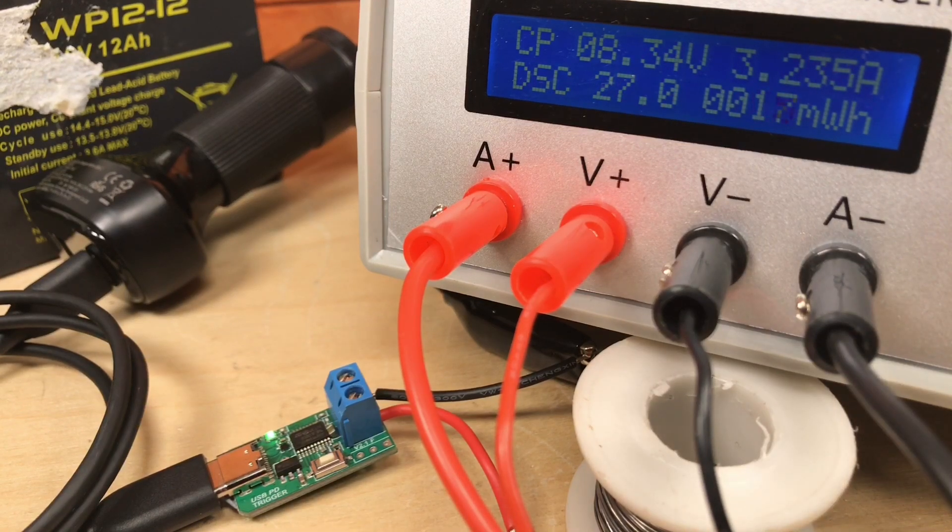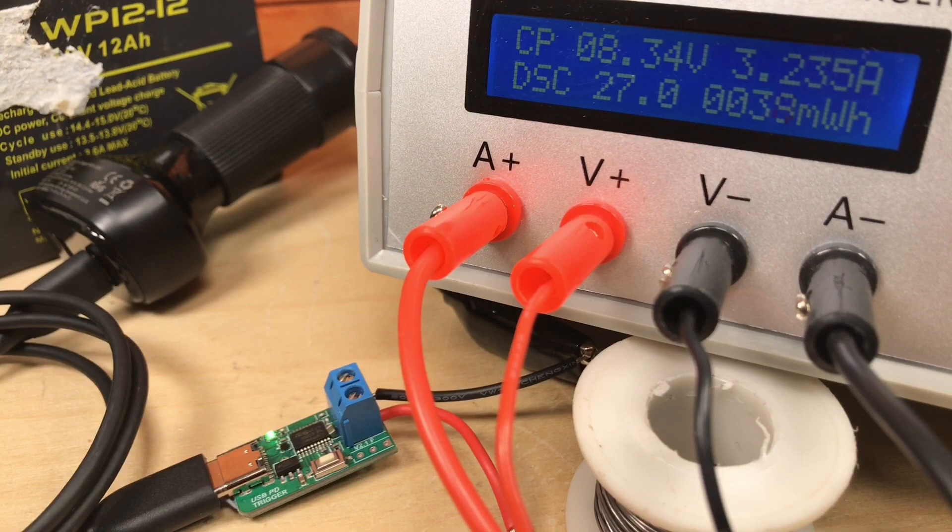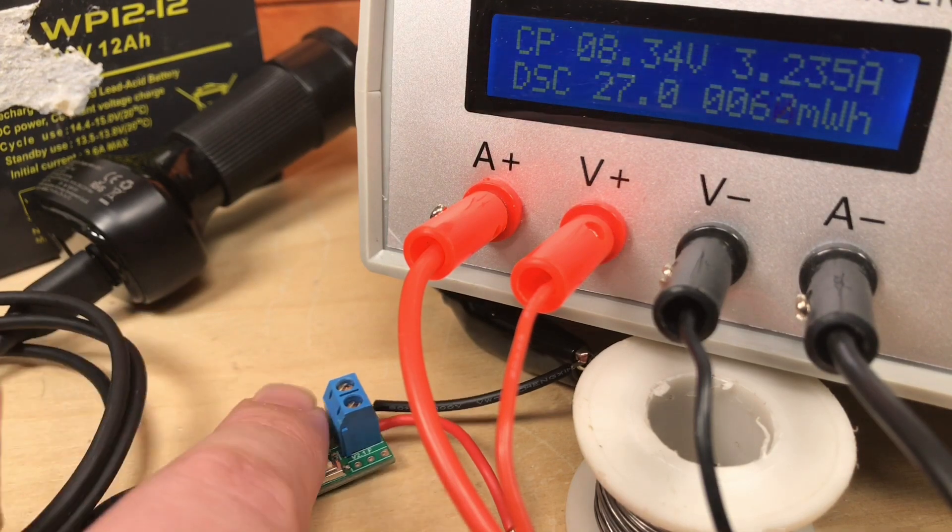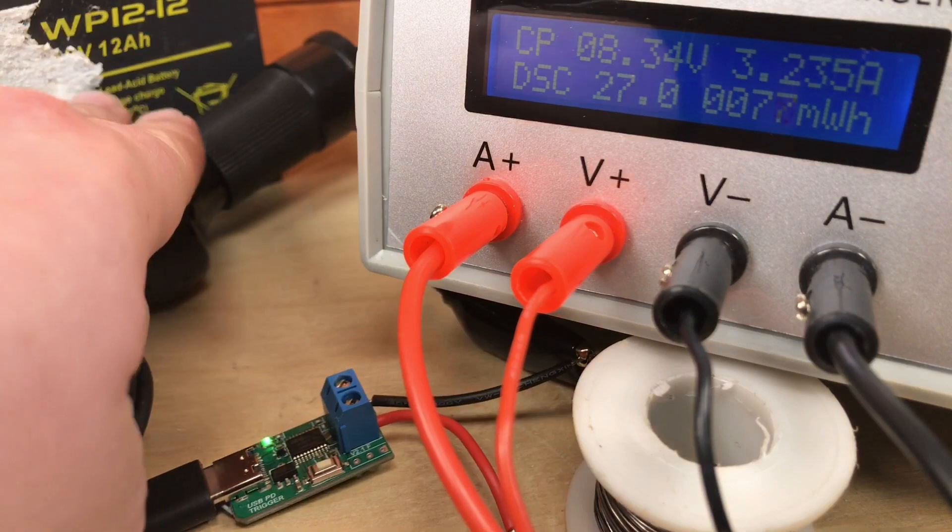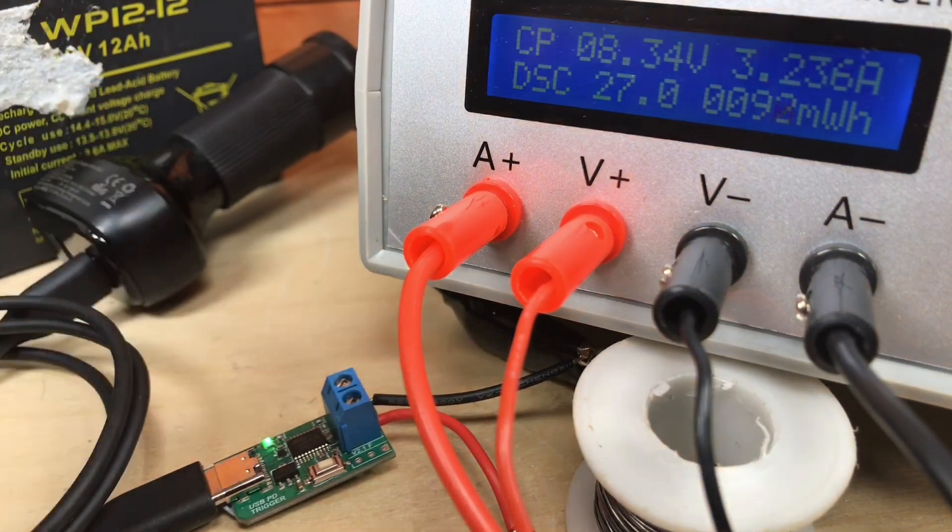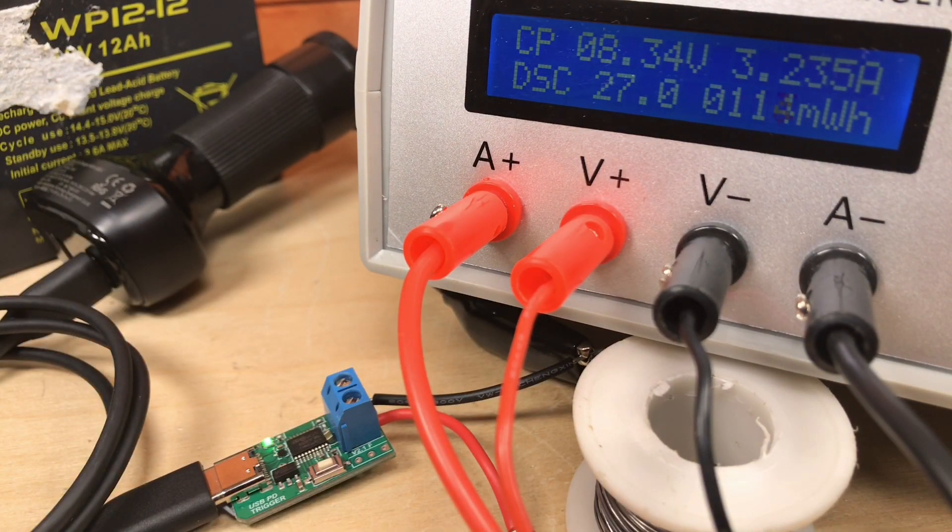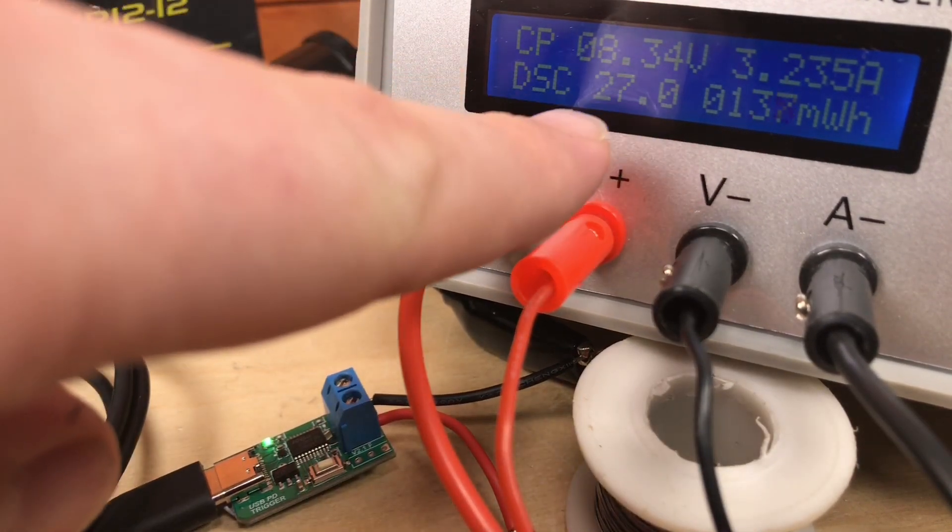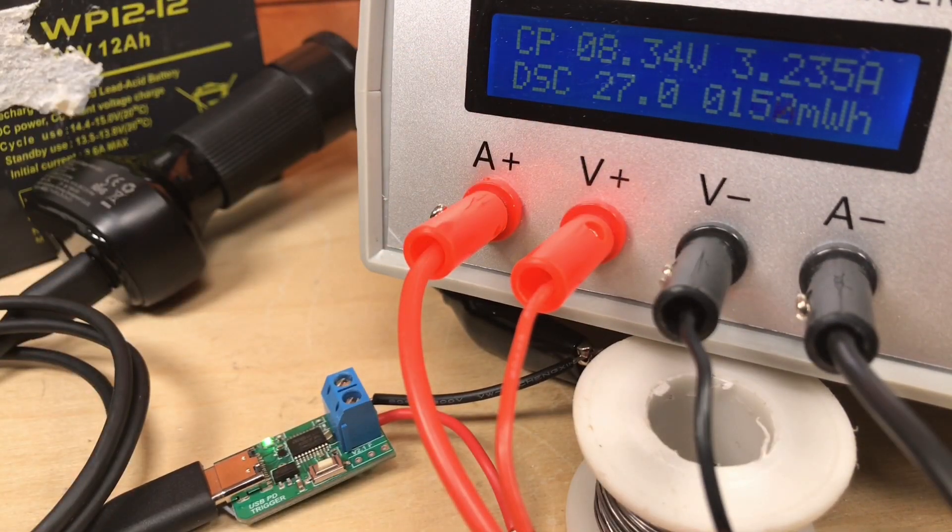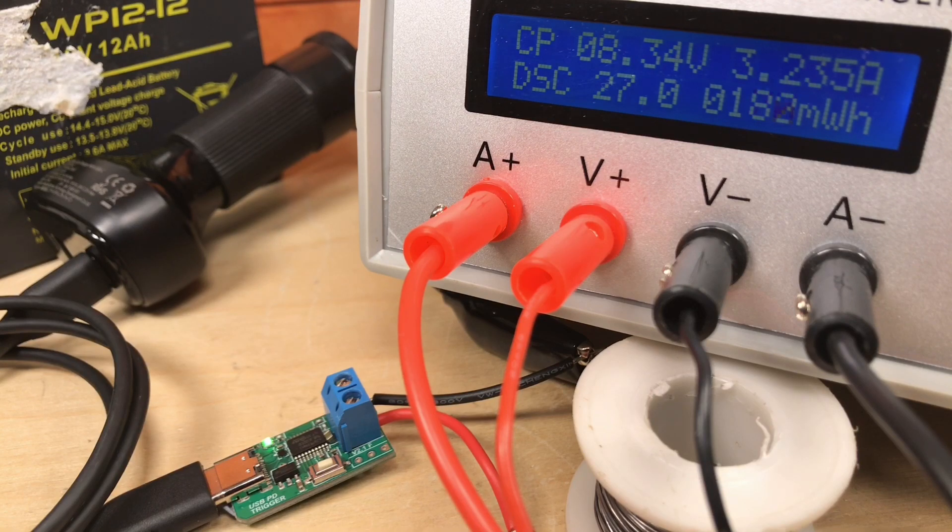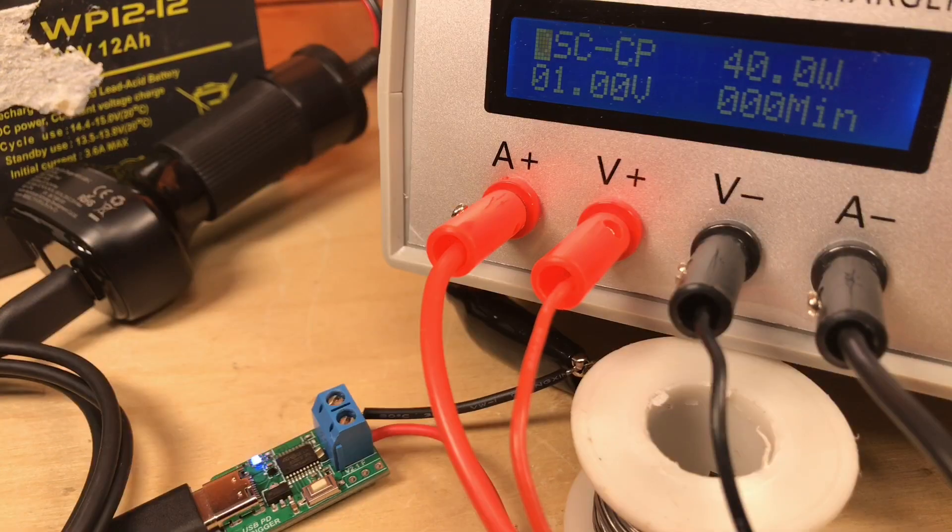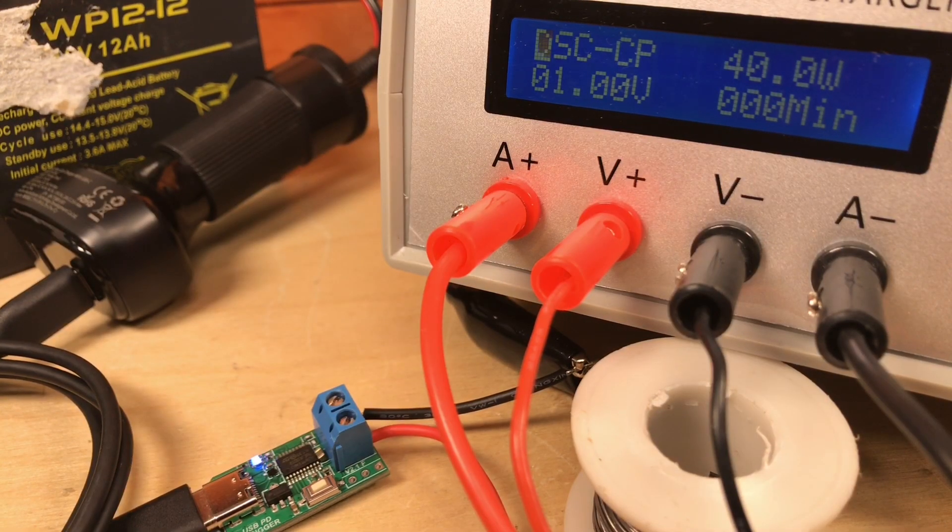Whoa, yeah, there you go. 8.3 volts. It is dropping somewhat. 3.2 amps. Is anything getting warm? I hope not. Well, this might be, I guess. But, yeah, that is roughly 27 watts, as we're showing here. 27 watts, 8.34 volts, 3.235 amps. So, the RAV power is talking some impressive numbers.